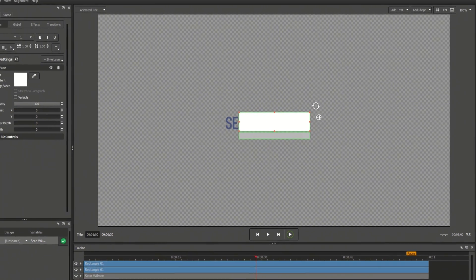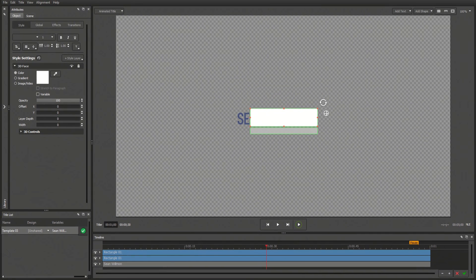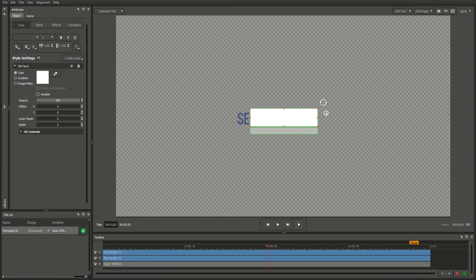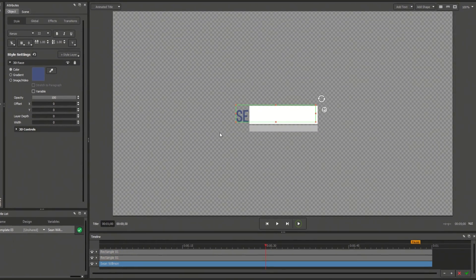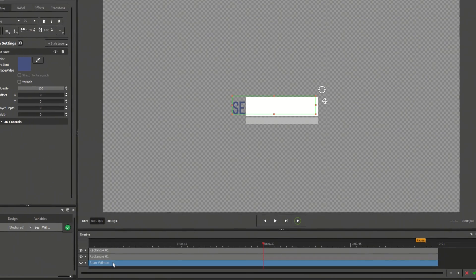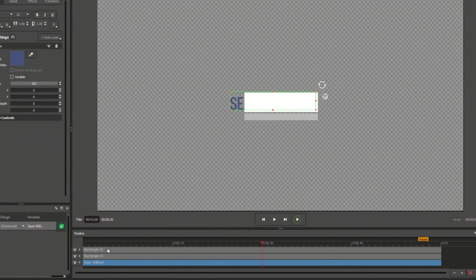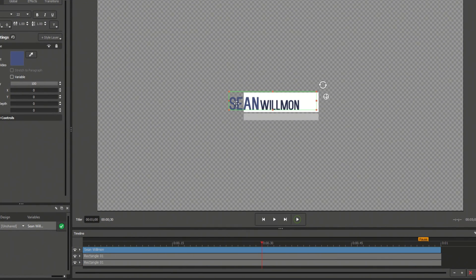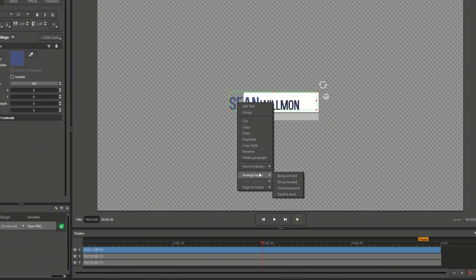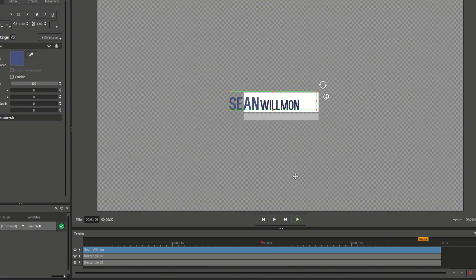After you've added multiple elements, it will likely be necessary to arrange the layers in the proper order. For example, our subtitle text is falling behind the white rectangle when we want it in front. You can change a layer's order by clicking and dragging it in the timeline, or by right-clicking on the object in the workspace and selecting Arrange Layers.